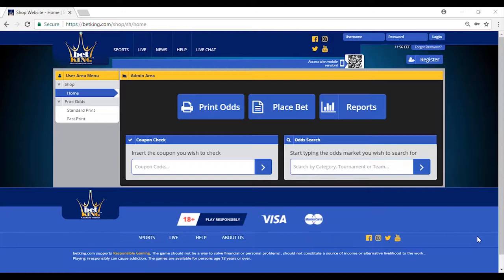Firstly, you need to input the company website www.betking.com. Also, input your agent username and password and click on login.